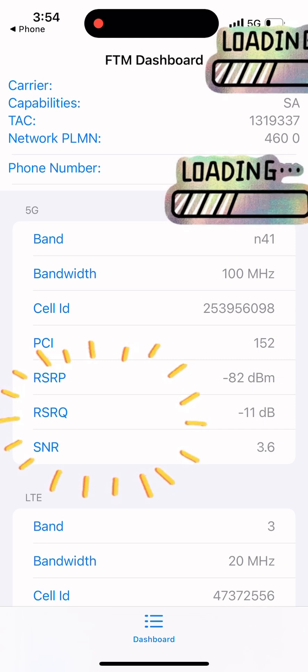These values are critical for determining whether a 4G or 5G mobile router will work effectively for you.